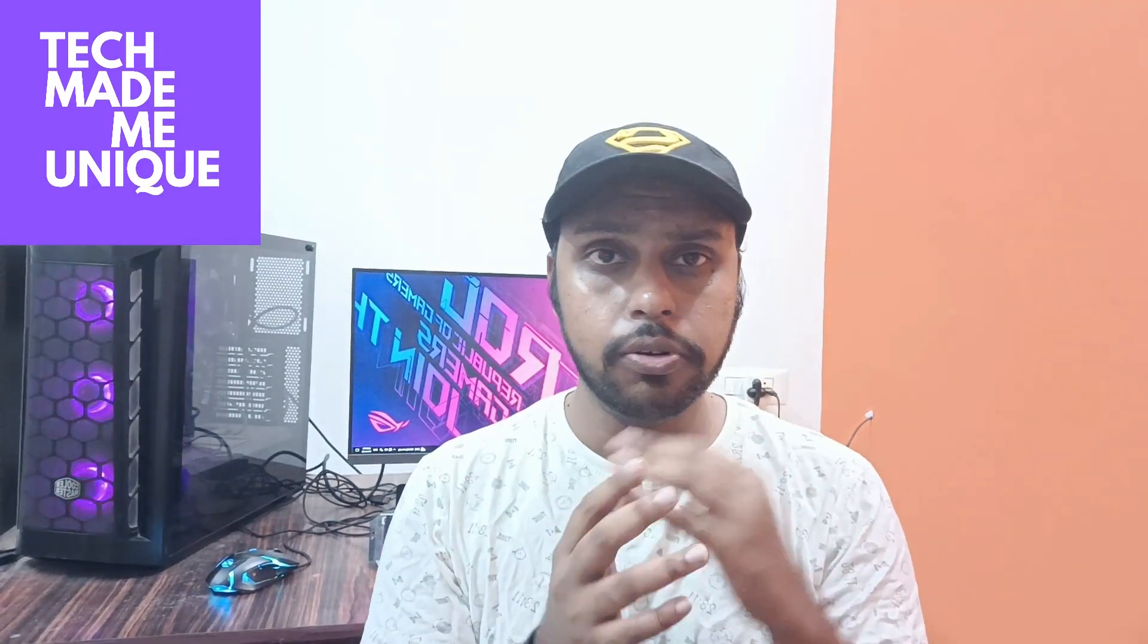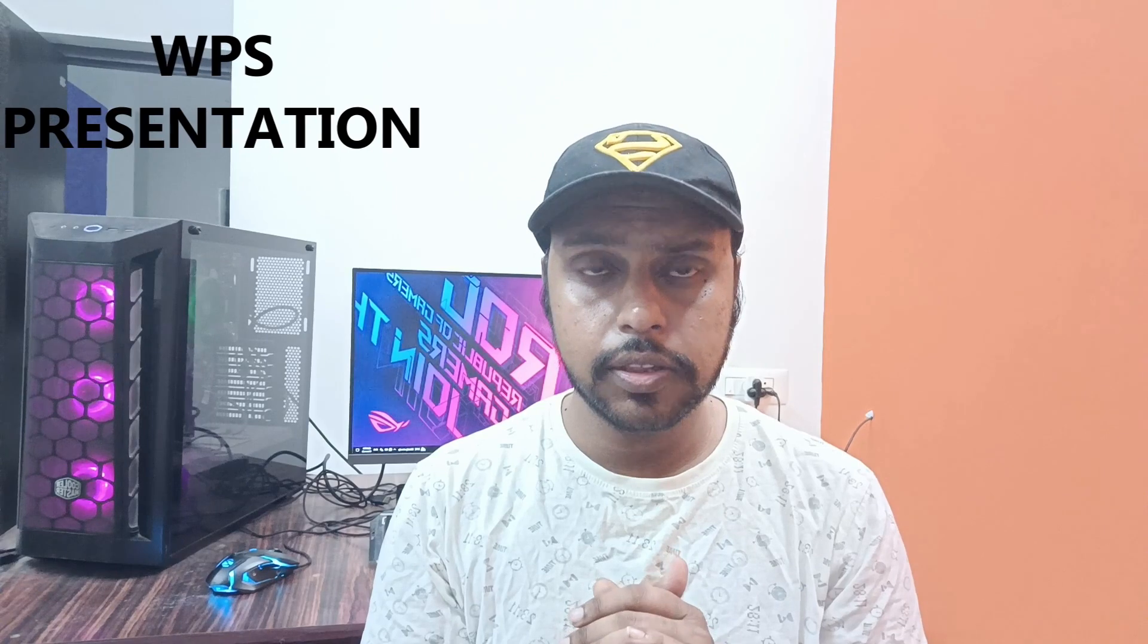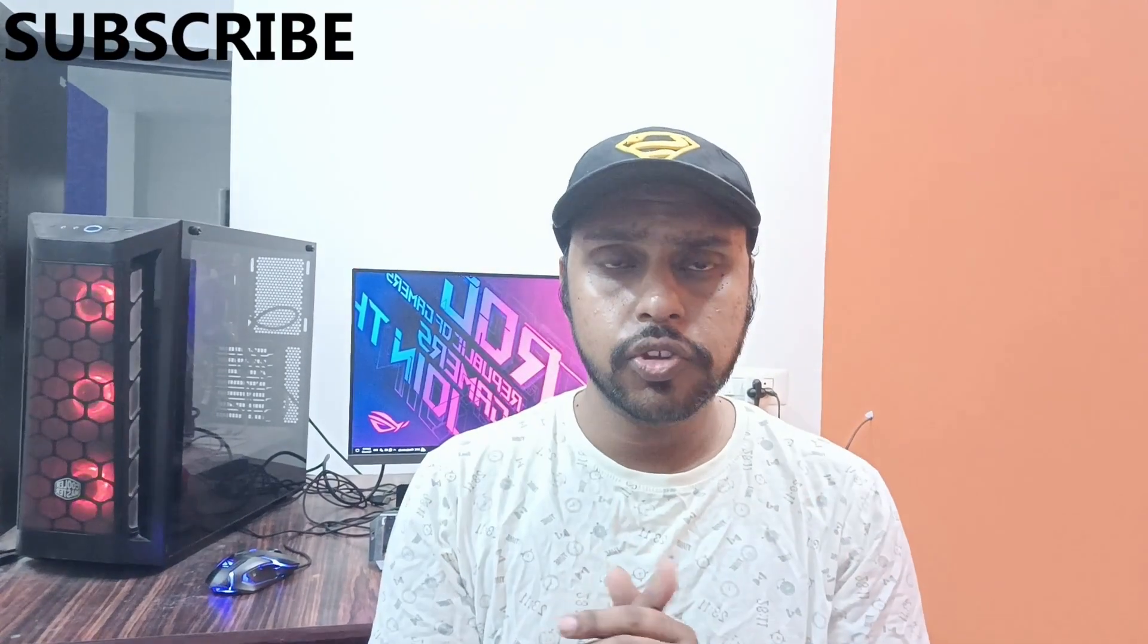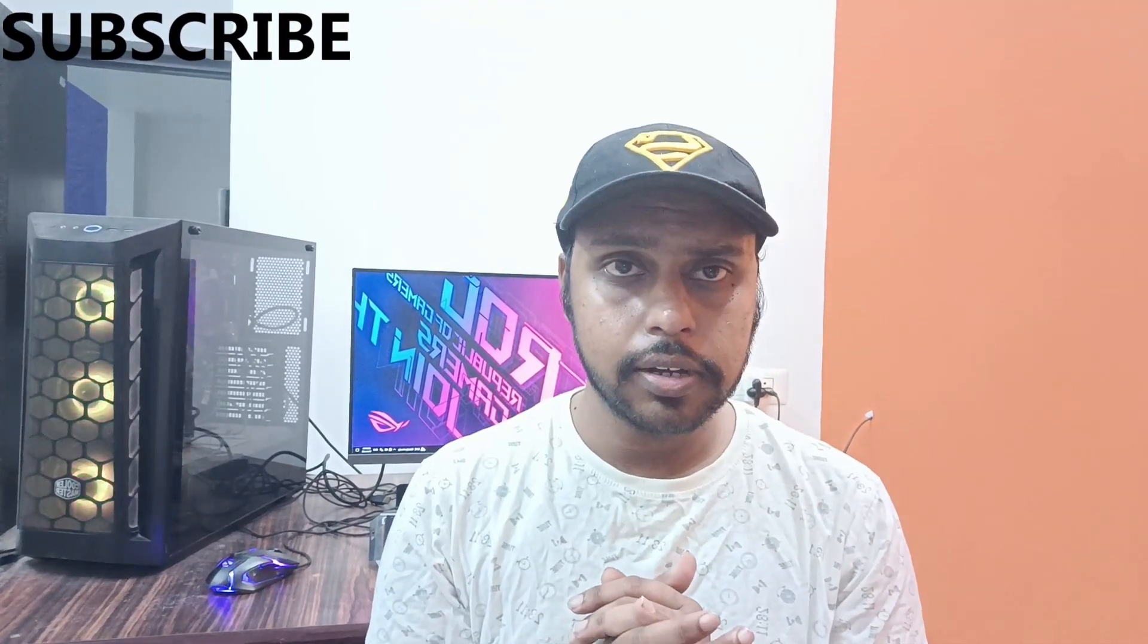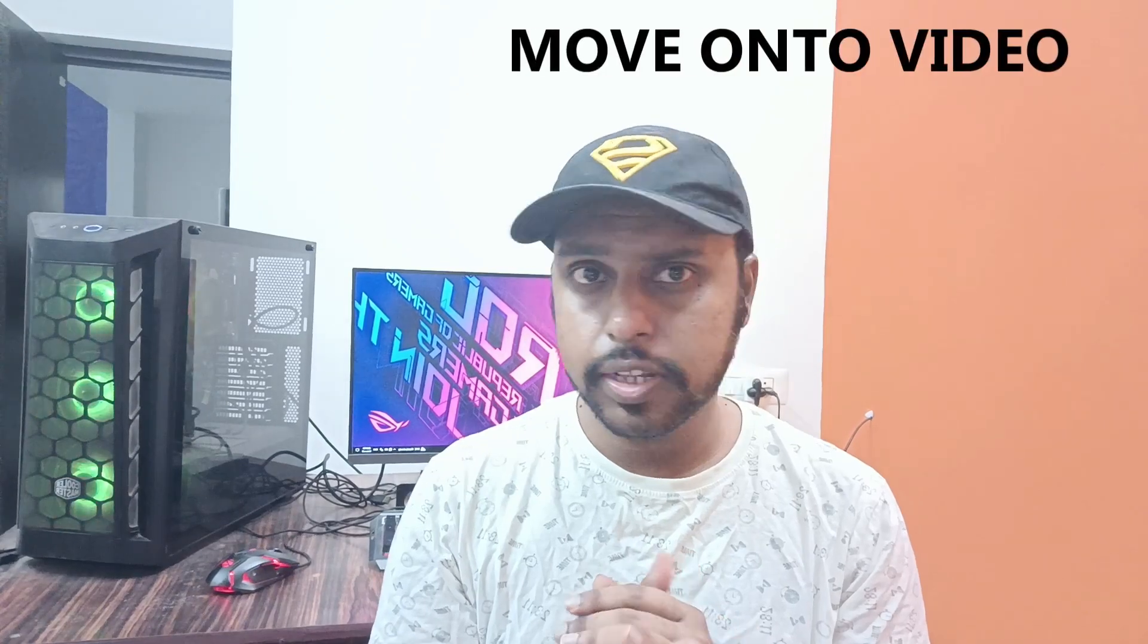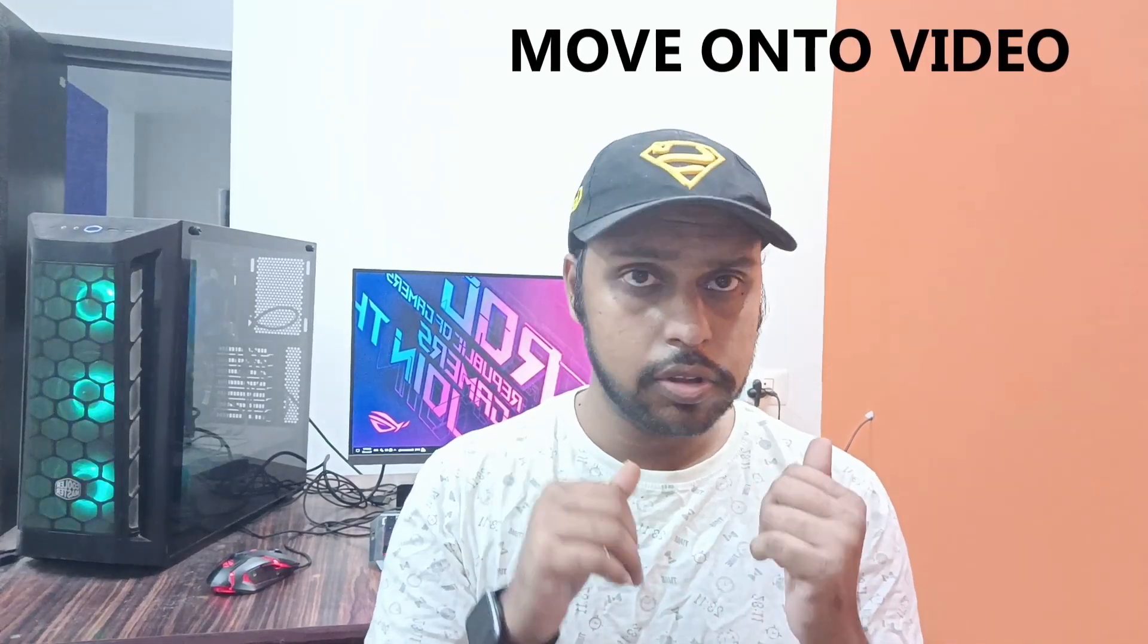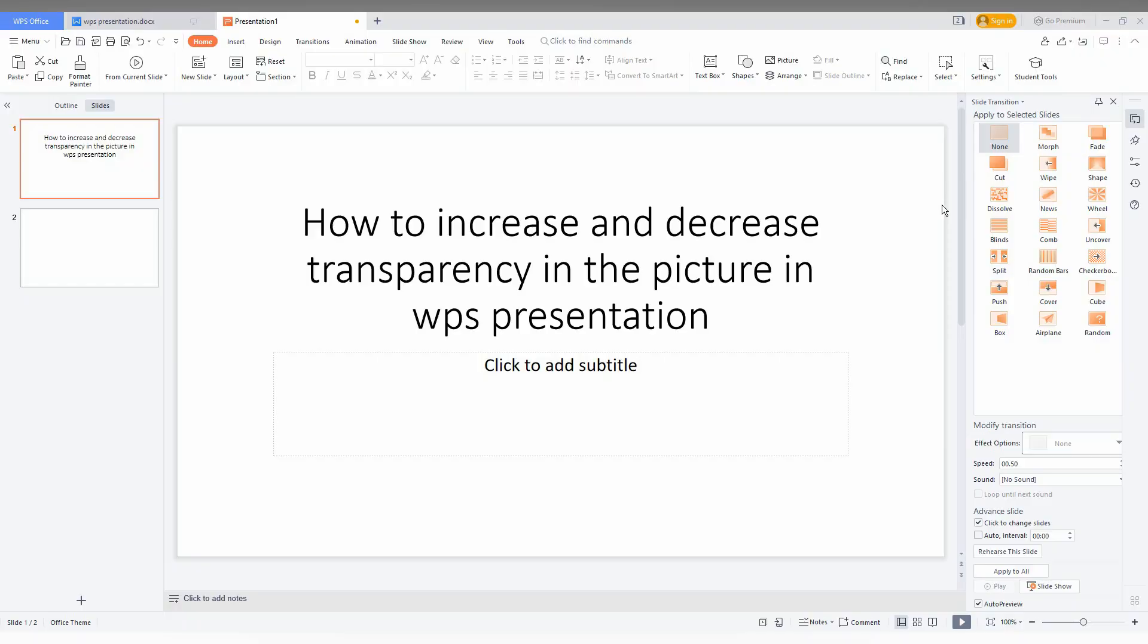Hi friends, I am Thirak. You are watching TechMadeMeUniq and today we are going to see how to increase or decrease the transparency on your image in WPS Presentation. If you are new to this channel, make sure to click on the subscribe button below. Let's quickly move on to the video.